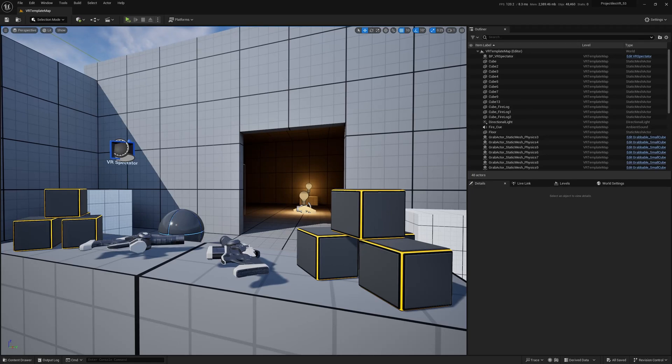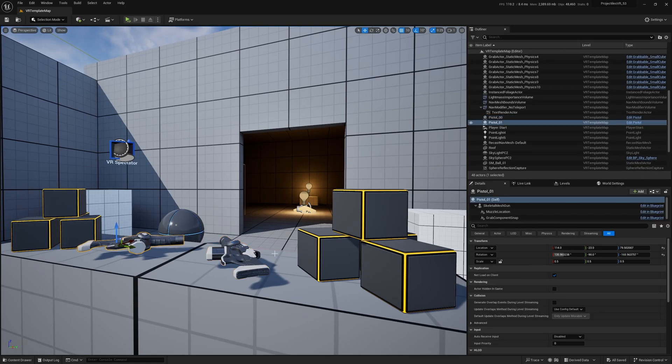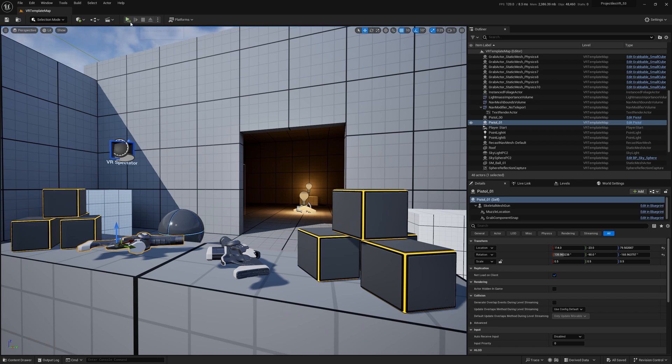Hey folks, I've been messing around with the projectiles in Unreal, and in addition to hopefully putting together a GitHub you can all download, I thought I would just walk you through some of the things I've learned.